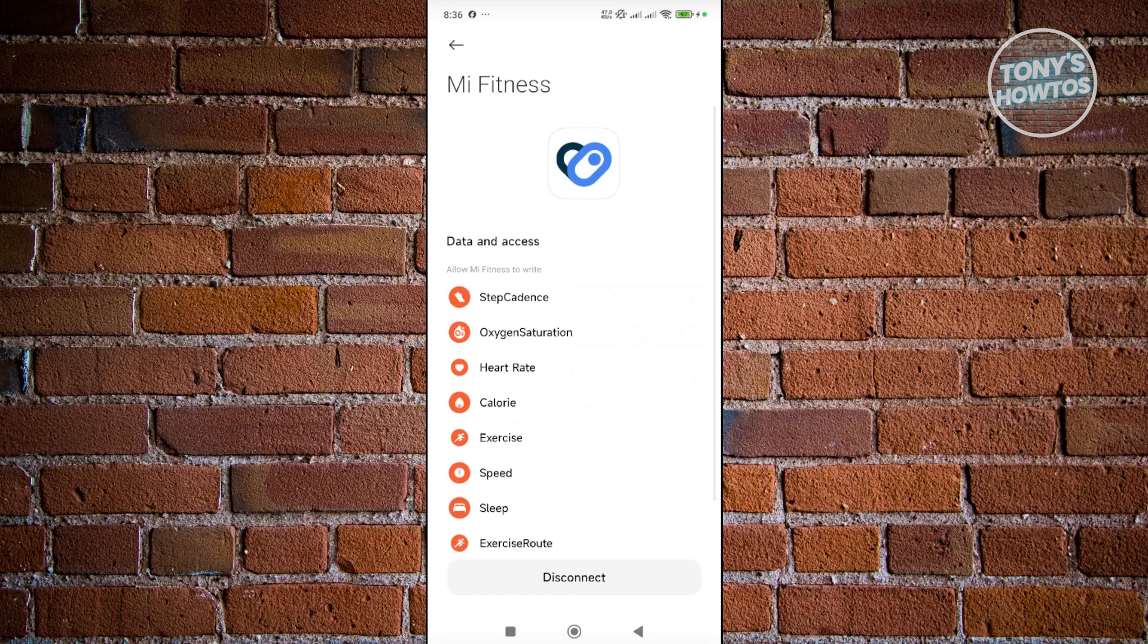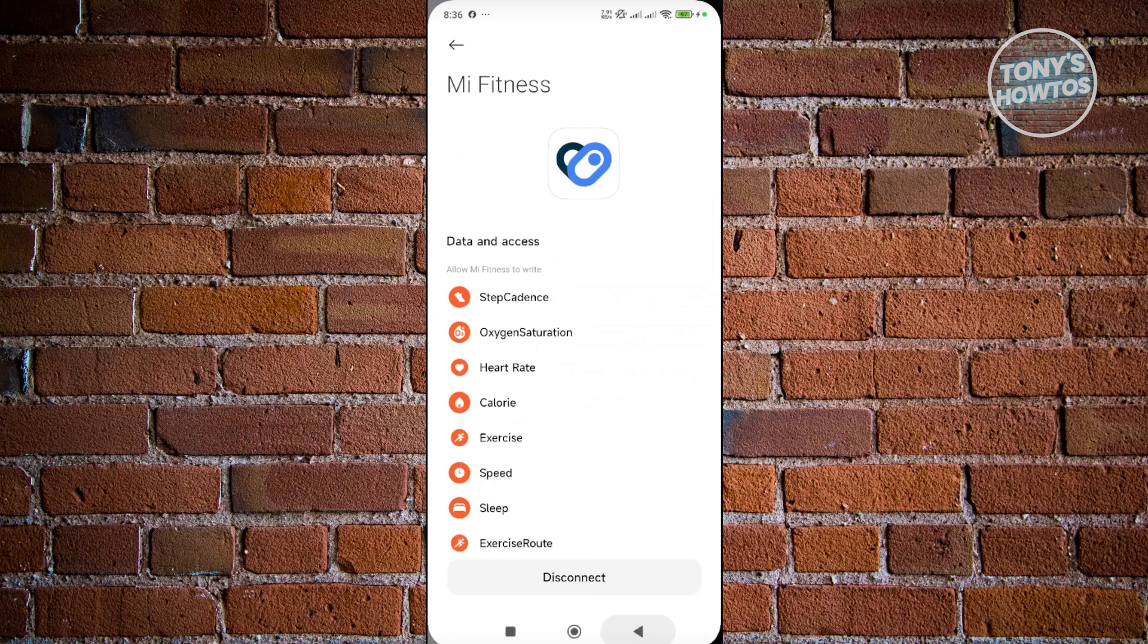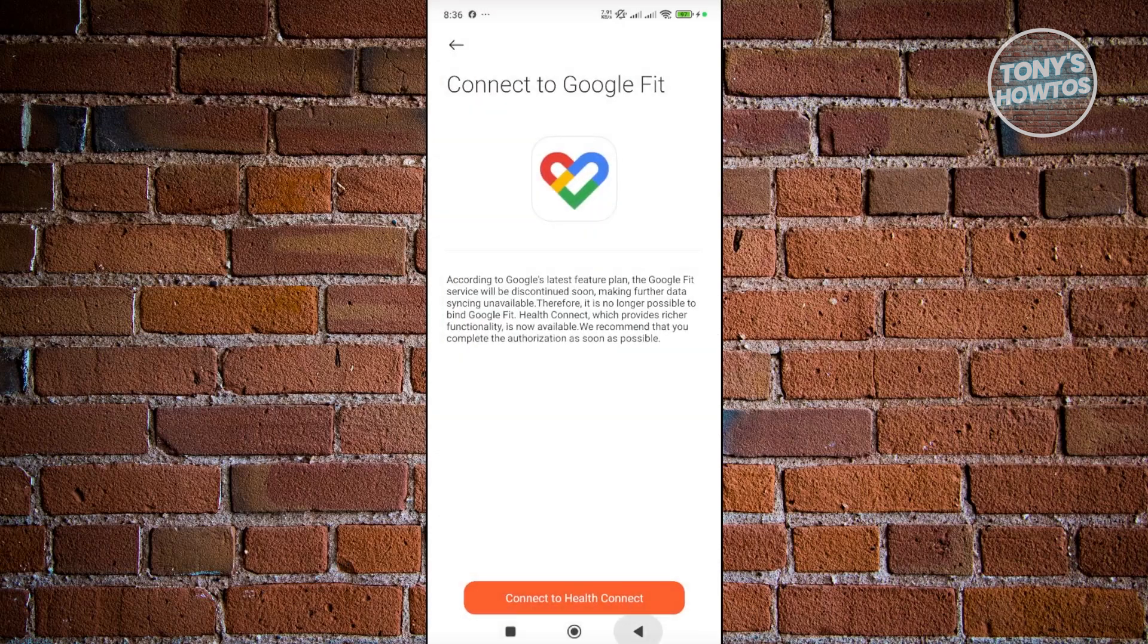This specific app, Health Connect, is directly connected to Google Fit, so you don't have to worry about it.